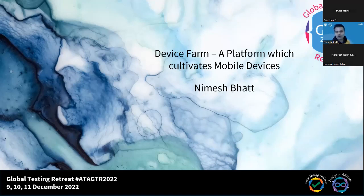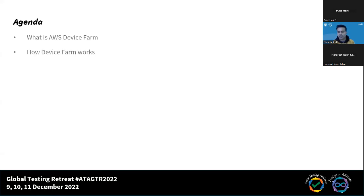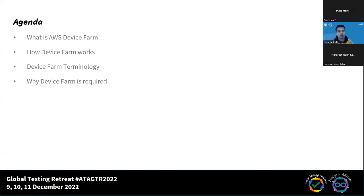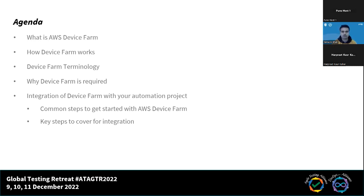So here we are going to talk about a farm — a farm which basically gives you a number of devices rather than the crop of the actual agriculture farm. Moving on to the agenda: what we are going to cover within this session is what is Device Farm and how Device Farm actually works, followed by the Device Farm terminology, which gives you a heads up on how to integrate the Device Farm. Why Device Farm is required, what is the importance of it, and how you can integrate the Device Farm with your automation project. We will cover common steps to get started with AWS, and some of the important steps you have to perform to integrate the Device Farm with your automation script. And of course, followed by the Q&A.